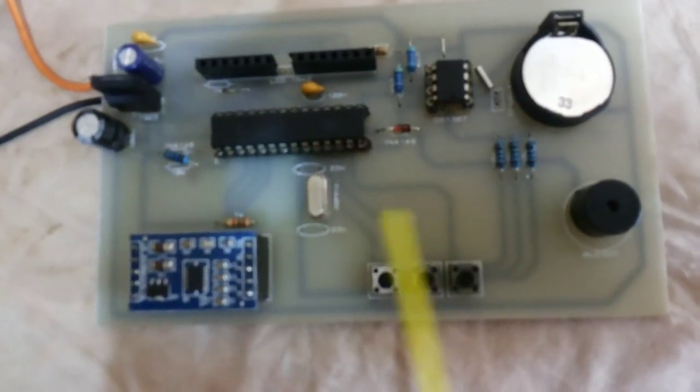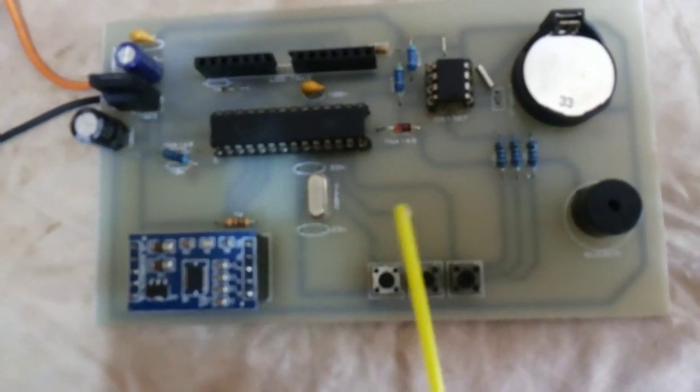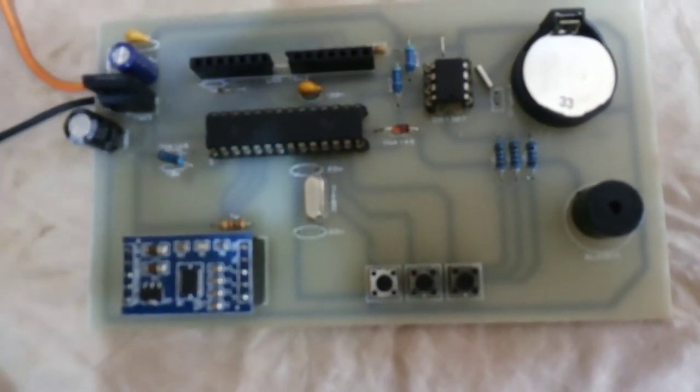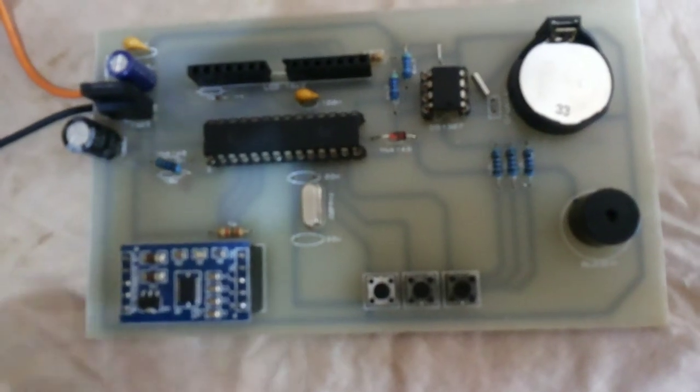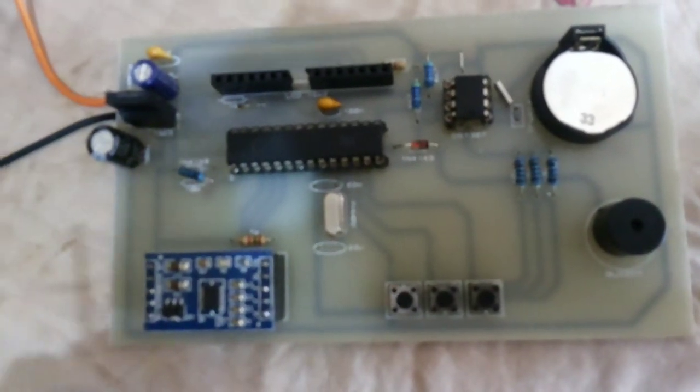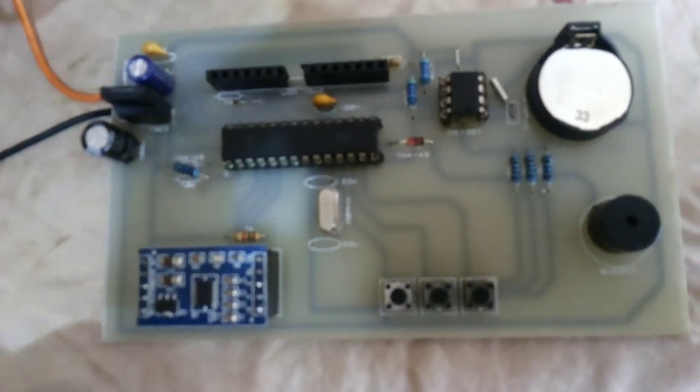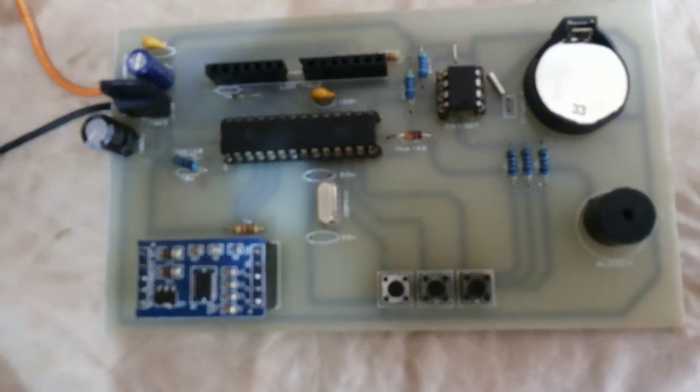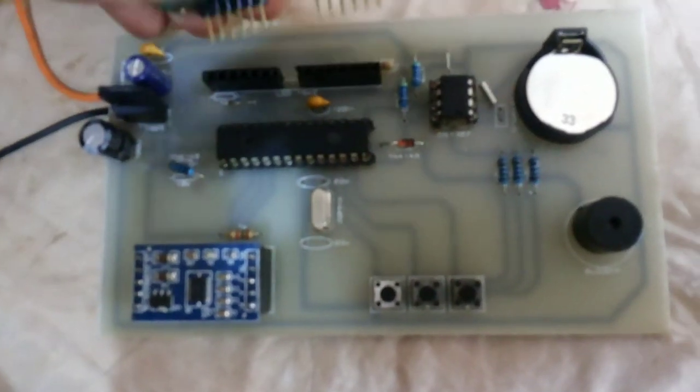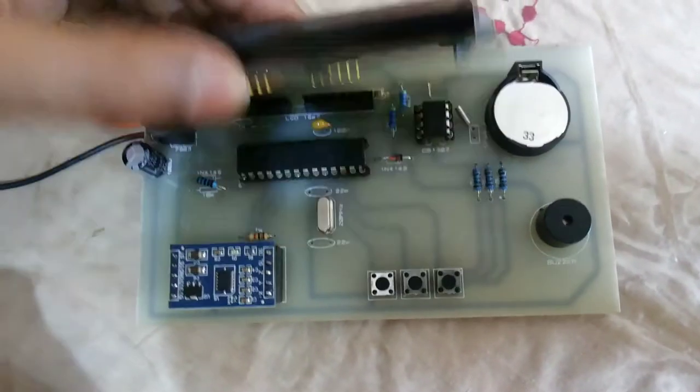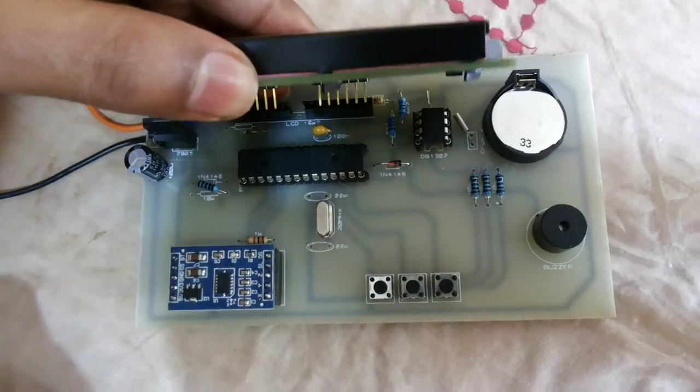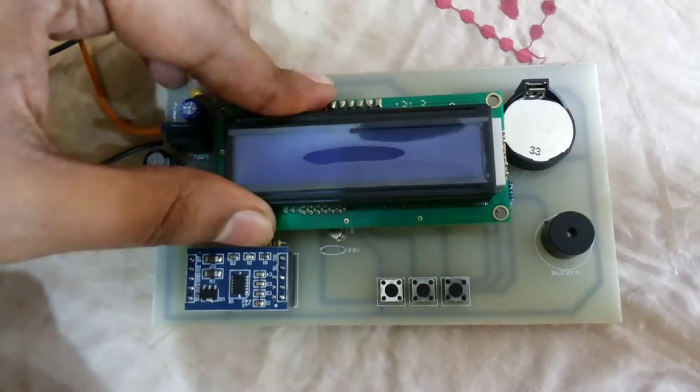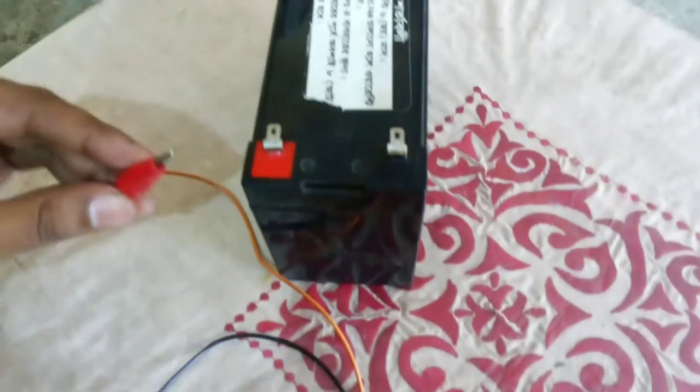Please check my website. I have referenced all the data and sensor datasheet links there. Let's show how it works. I am putting the LCD. This is a 12V battery connector.